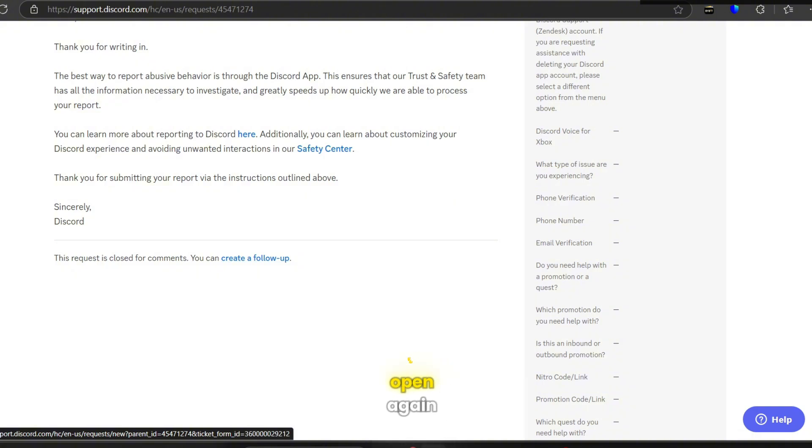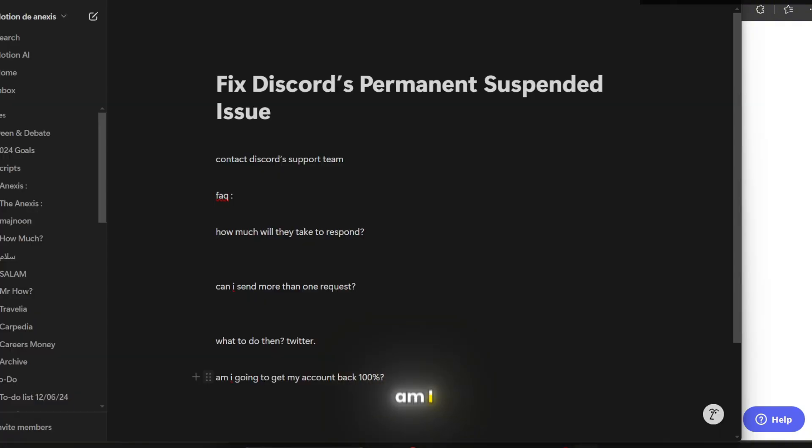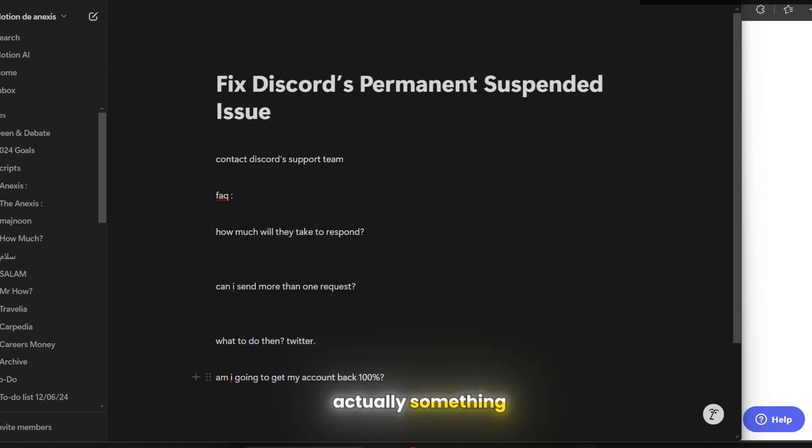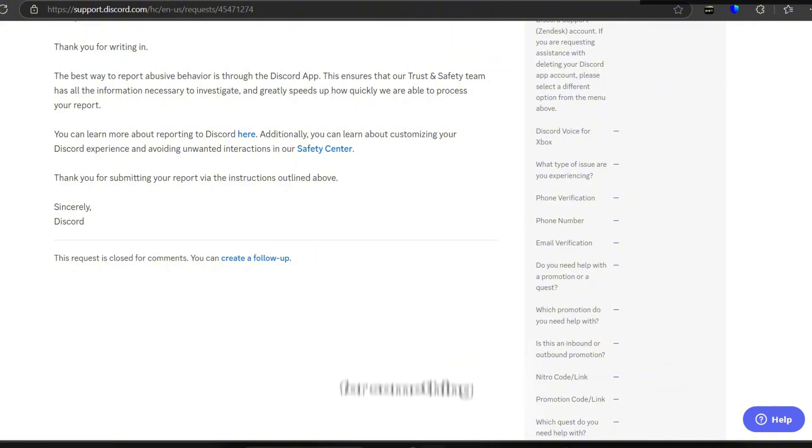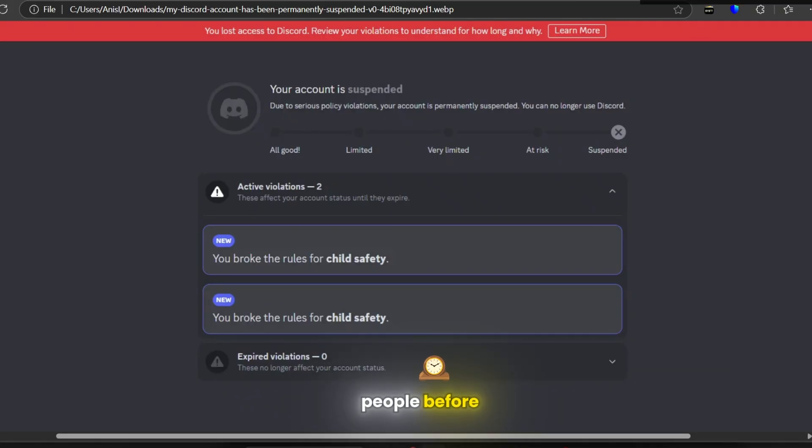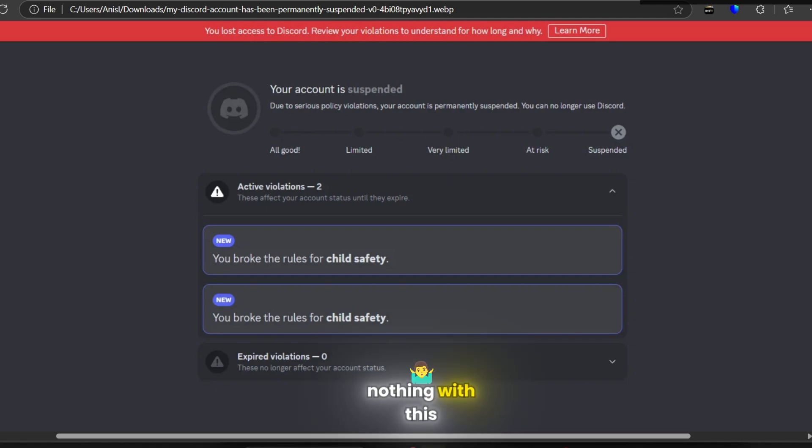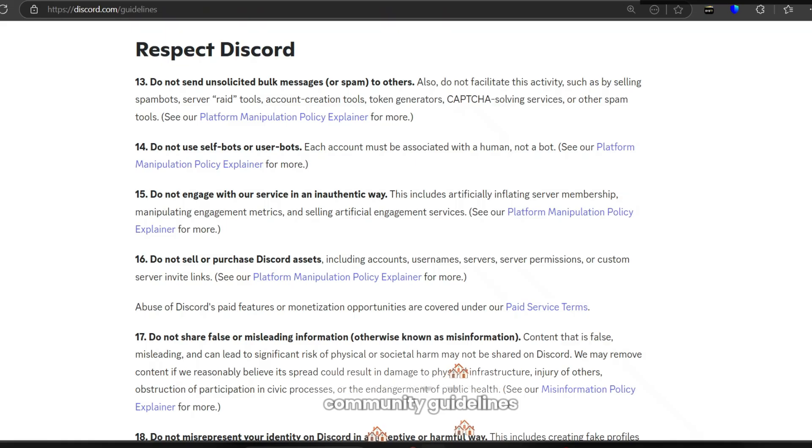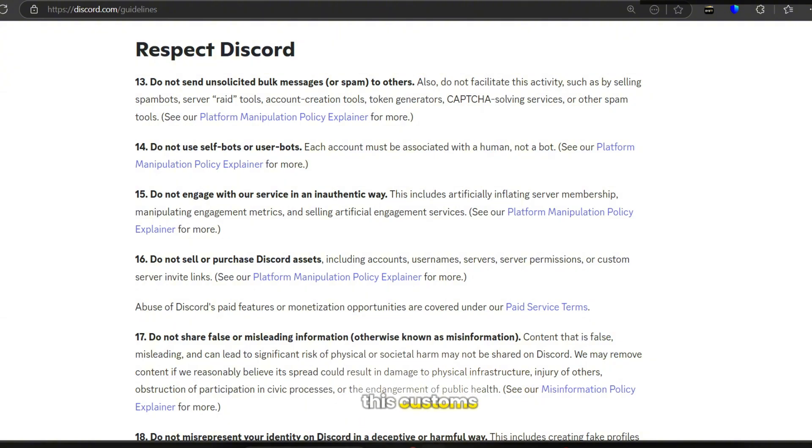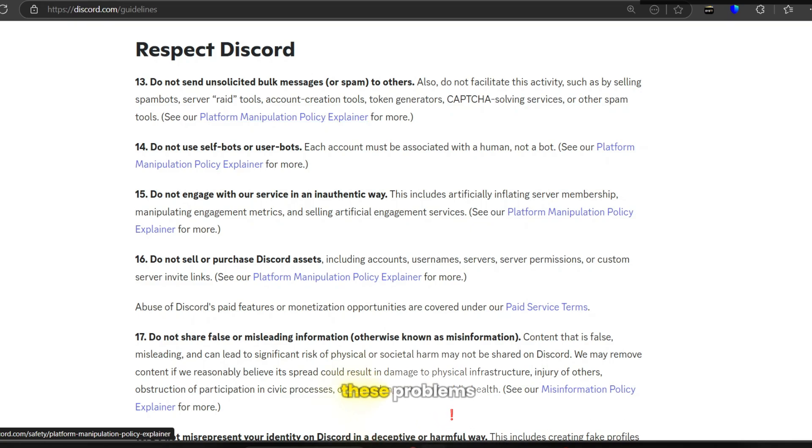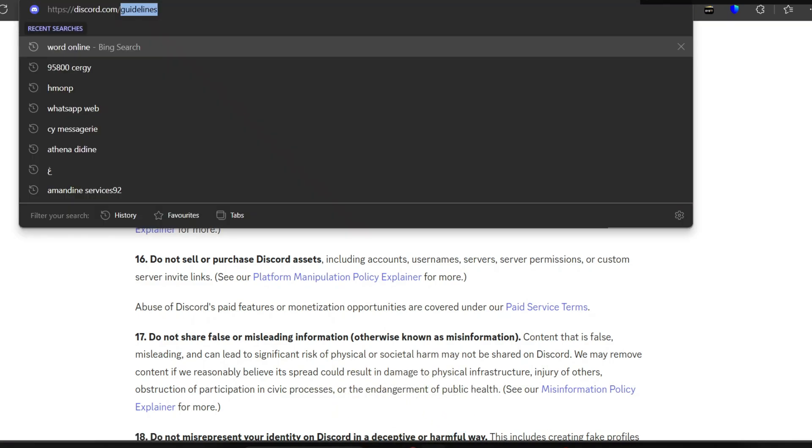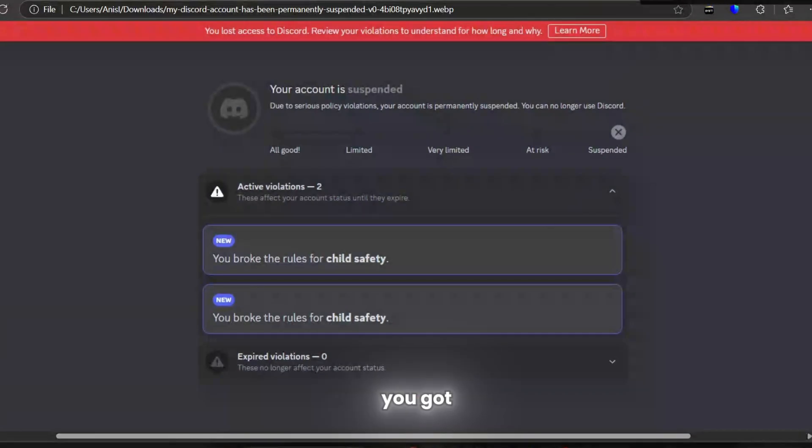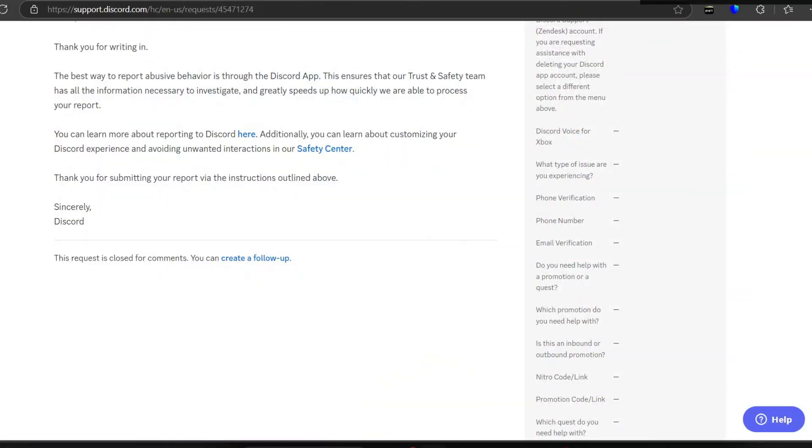Am I going to get my account back 100%? Nope, this is actually something that's a true thing. If your account has been banned for something that you did, Discord is not going to forgive you. They used to forgive people before, but now they are strict. If you did something against community guidelines or against Discord terms of service, then your account is going to get banned.